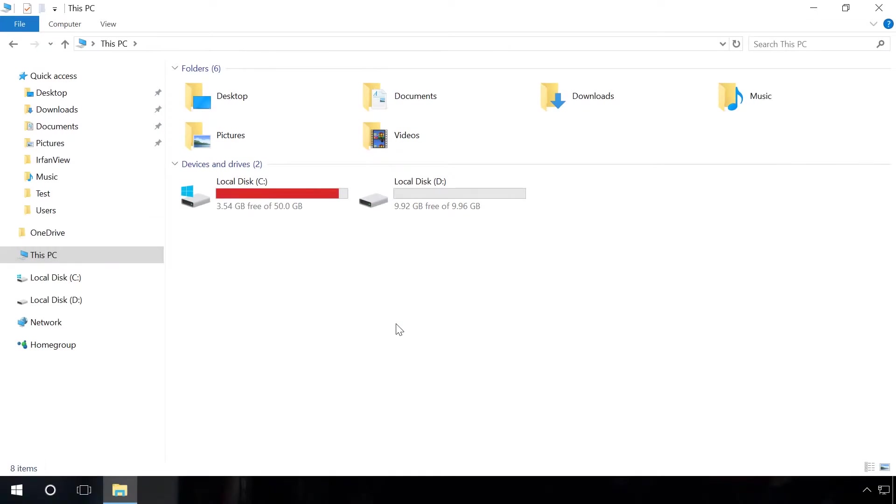These utilities will help you to correct registry errors, find the files taking up your free space and delete copies of documents, images and other files.